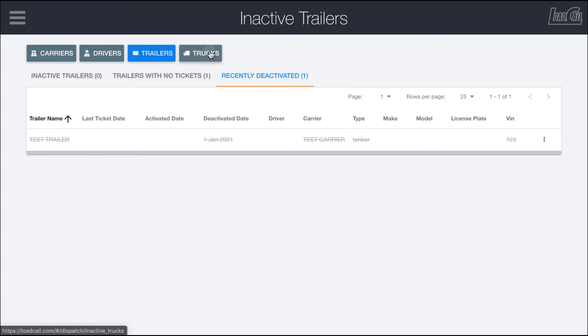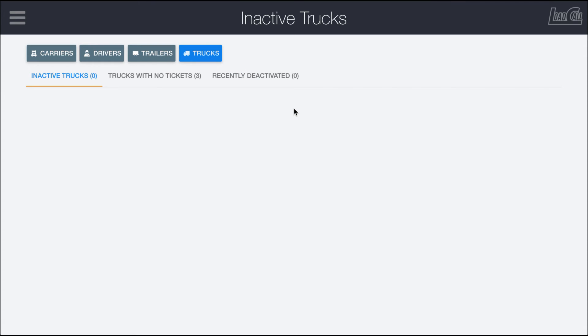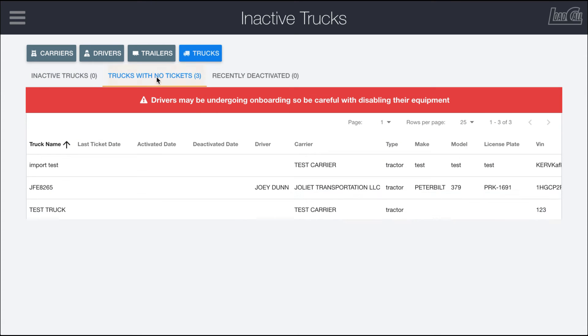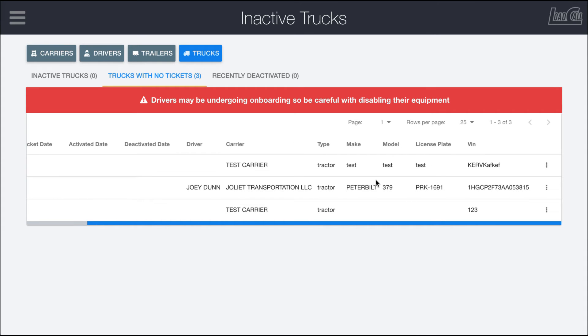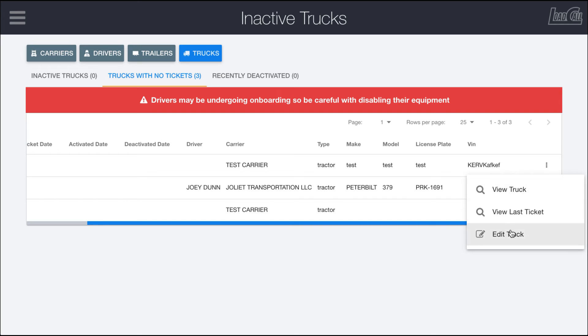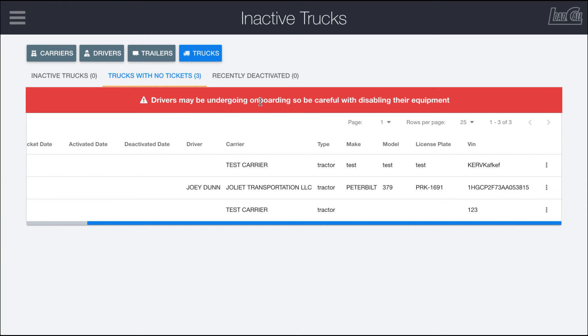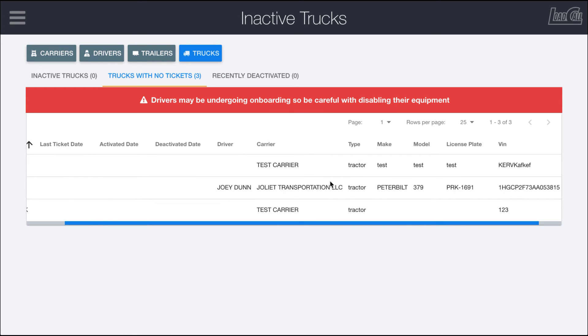The trucks page works pretty much the same where you can see trucks that haven't had any work done with them in a while. We have the import and the test truck as well as this other truck that hasn't done any work recently. There is this banner up here that says be careful because these drivers may currently be in the onboarding process and haven't started, which is why they don't have any tickets. So you want to make sure you know what you're doing when you delete them.